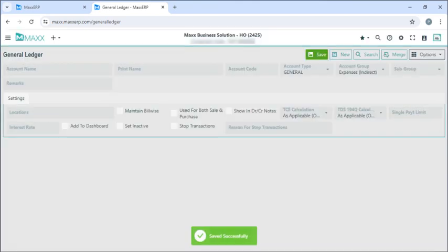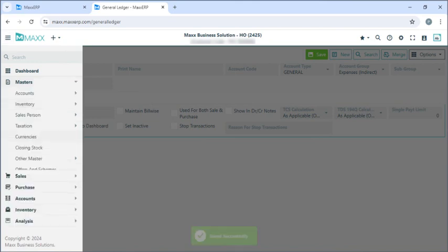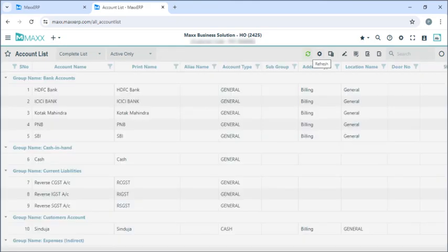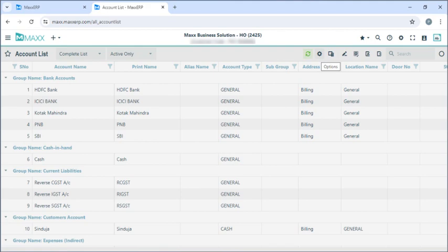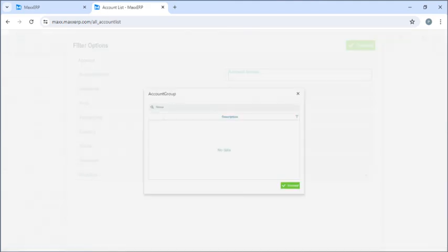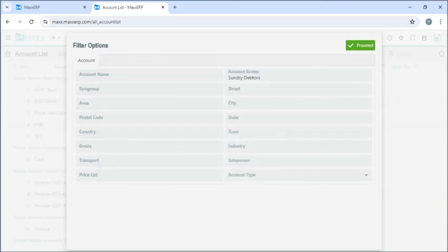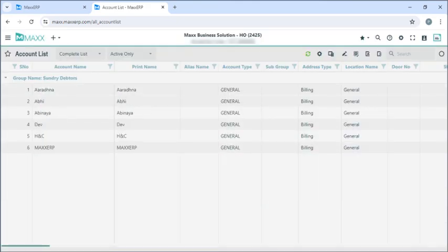If we go to menu, masters, accounts, account list, and refresh the page, we can see all our vendors, customers, and the general ledger here. And if I particularly want to see only my customers or debtors, I can click on the option here, select account group, click on the data, and then click on proceed. You can see all our vendors here.